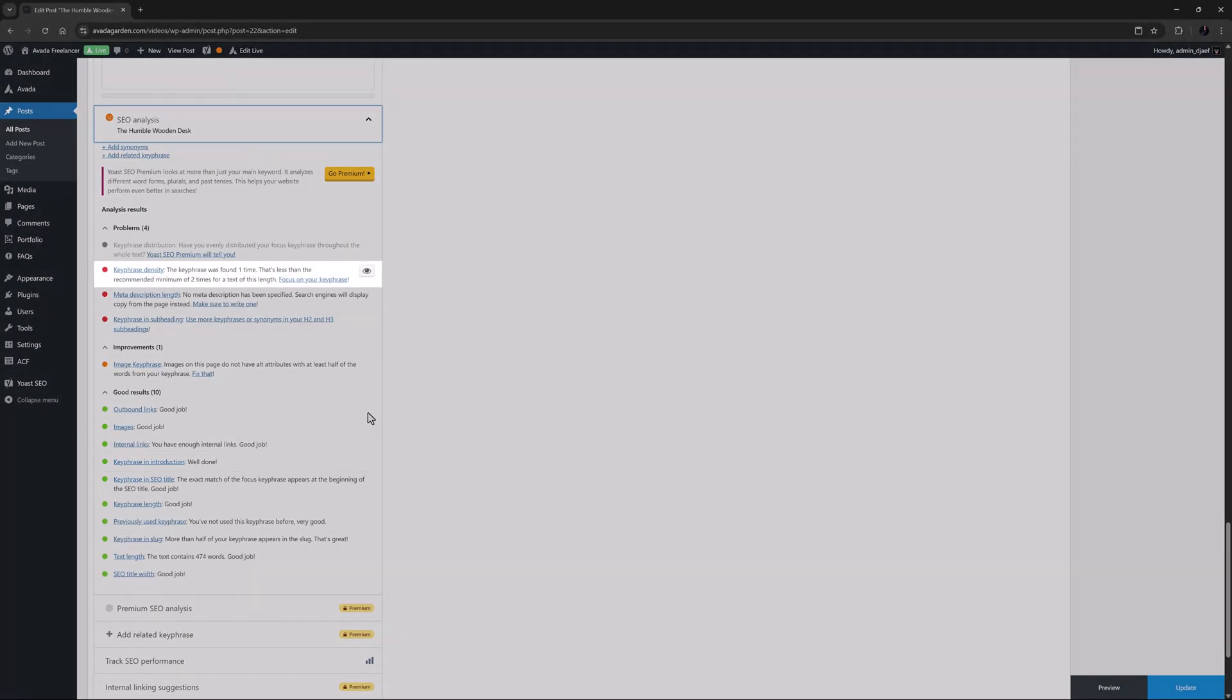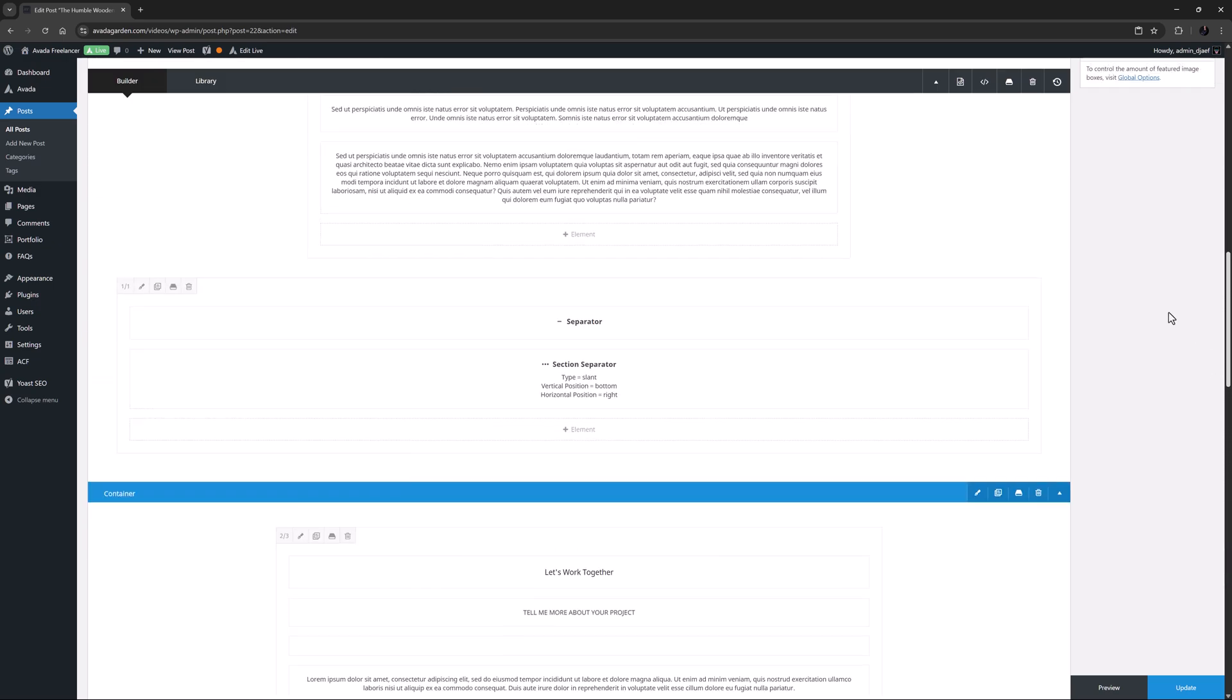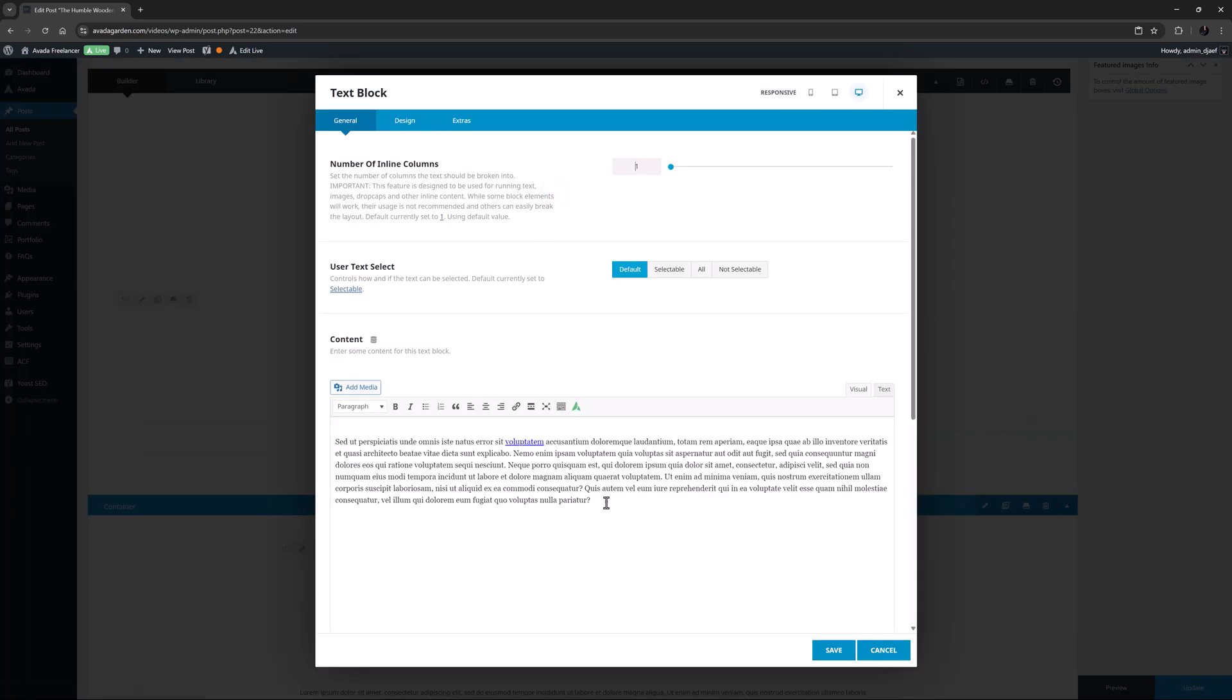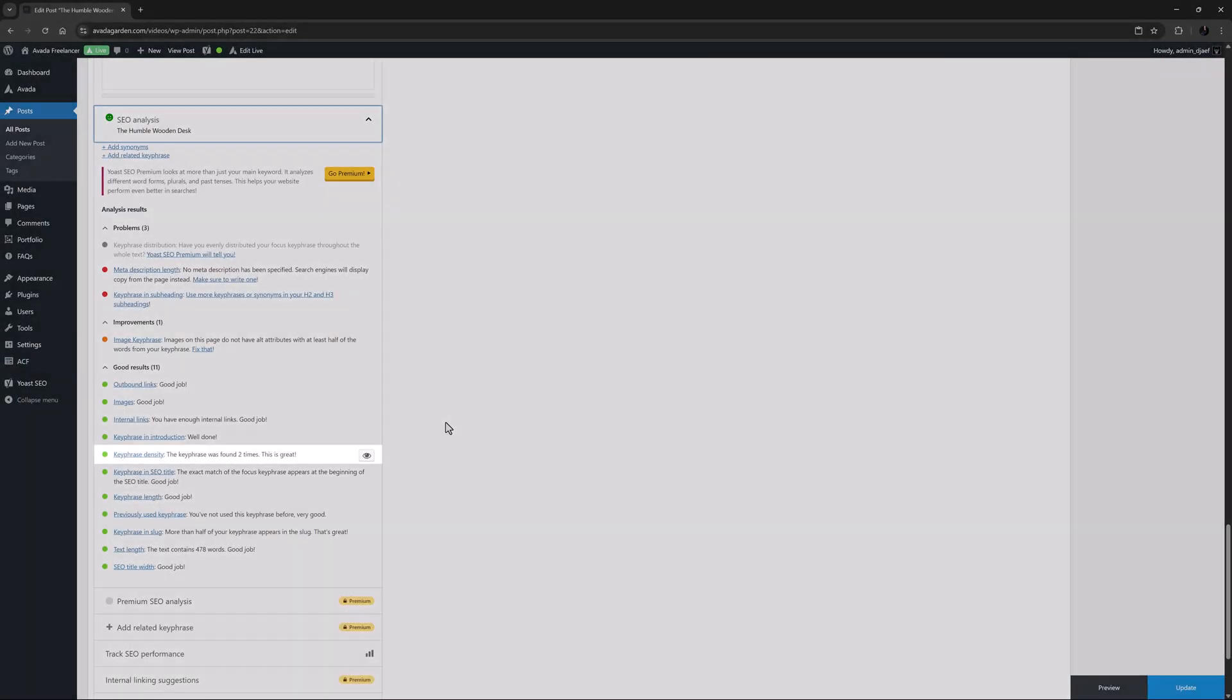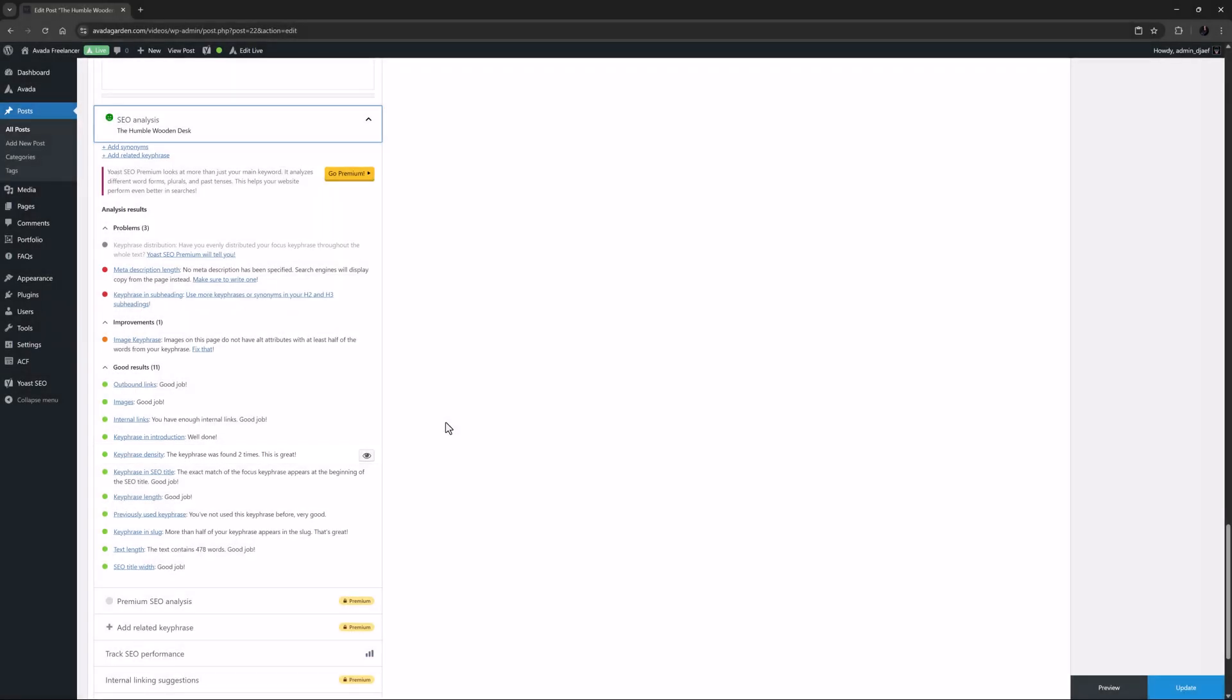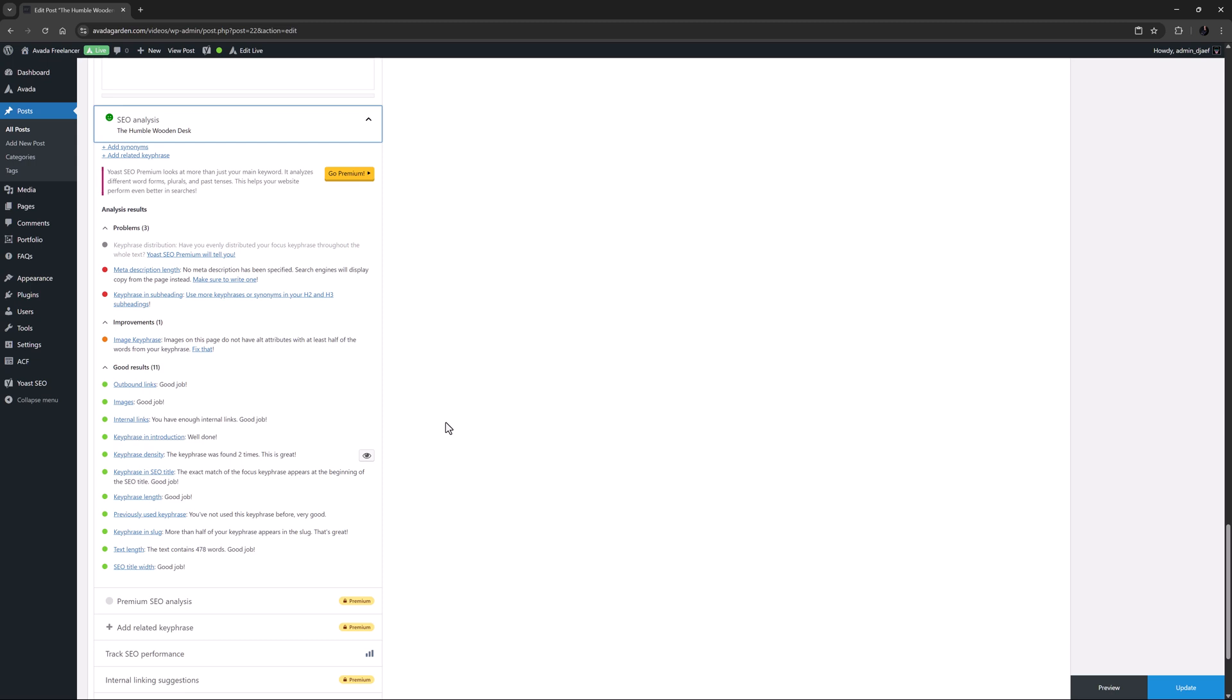The next red issue is keyphrase density. This is because the plugin has only found our keyphrase once in the copy. As this is Lorem Ipsum, I'm not surprised, but it's an easy one to fix. If you're writing a blog post about a particular topic, it shouldn't be too hard to get it in there a few times at least. I'll just scroll up and add the term again in another text block. After updating and coming back, we can see the item is now in the good results section. And as well I have just noticed the green smiley face at the top of the SEO analysis. This means that Yoast is now ranking the post as good when it comes to SEO, but you can always continue with your optimisation.